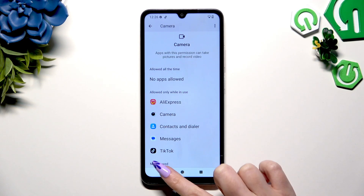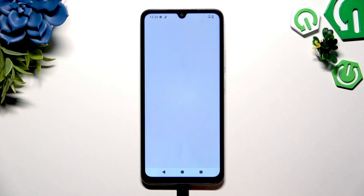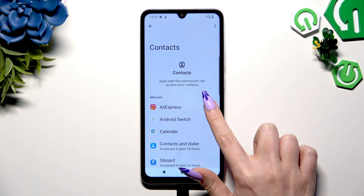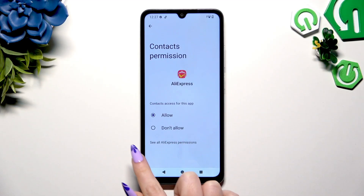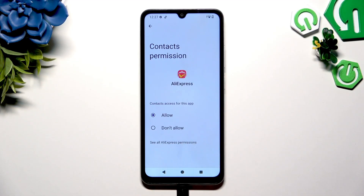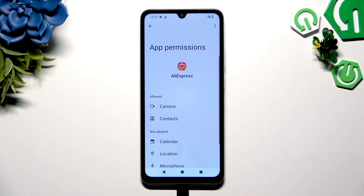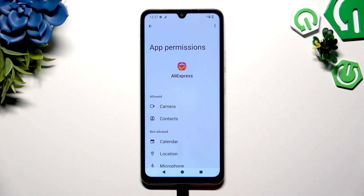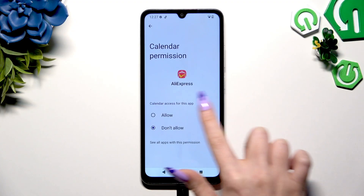You can always select any feature and tap on an app you wish to manage. Then select See All Permissions and manage all of those permissions for the chosen app the same way.